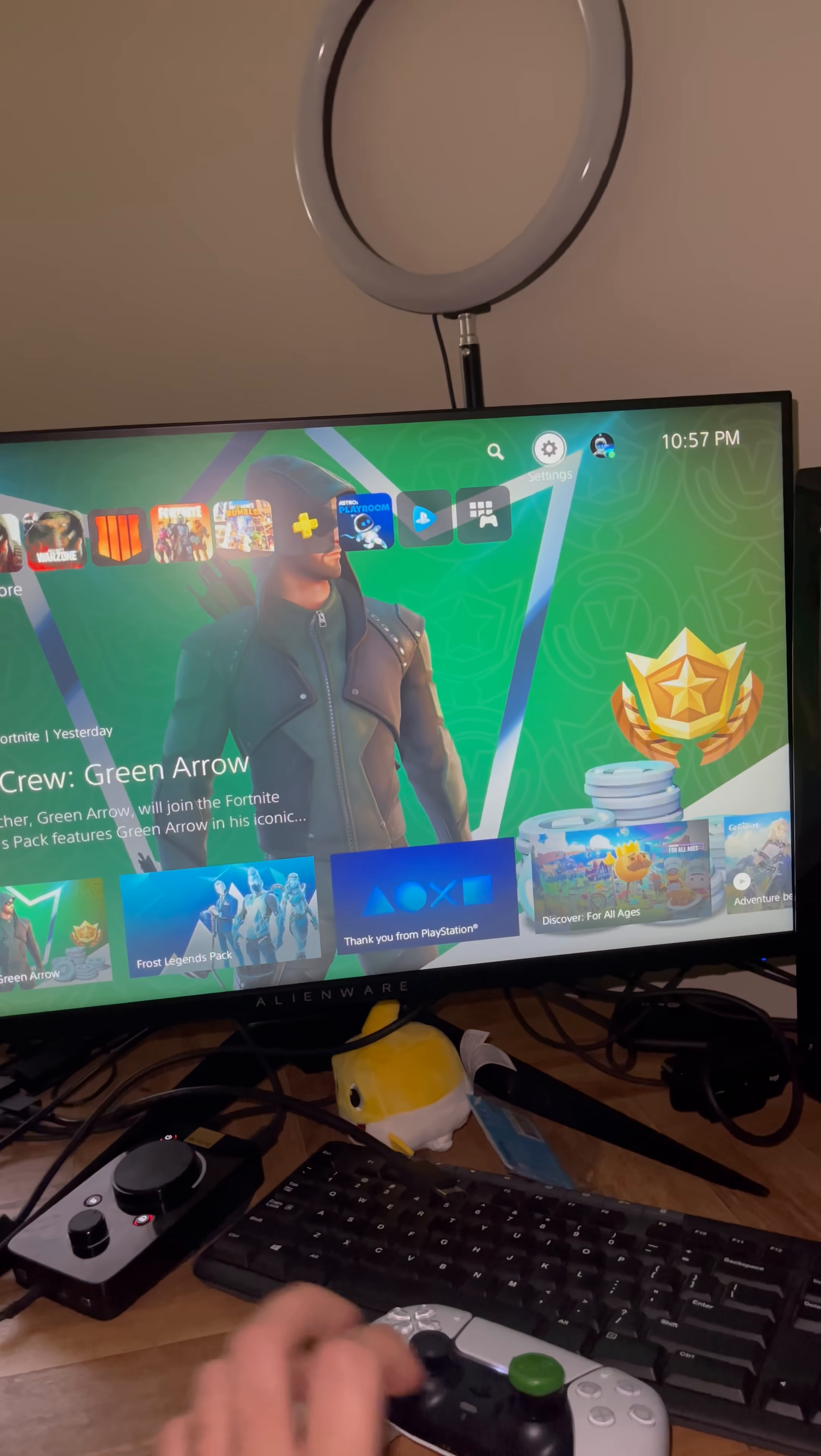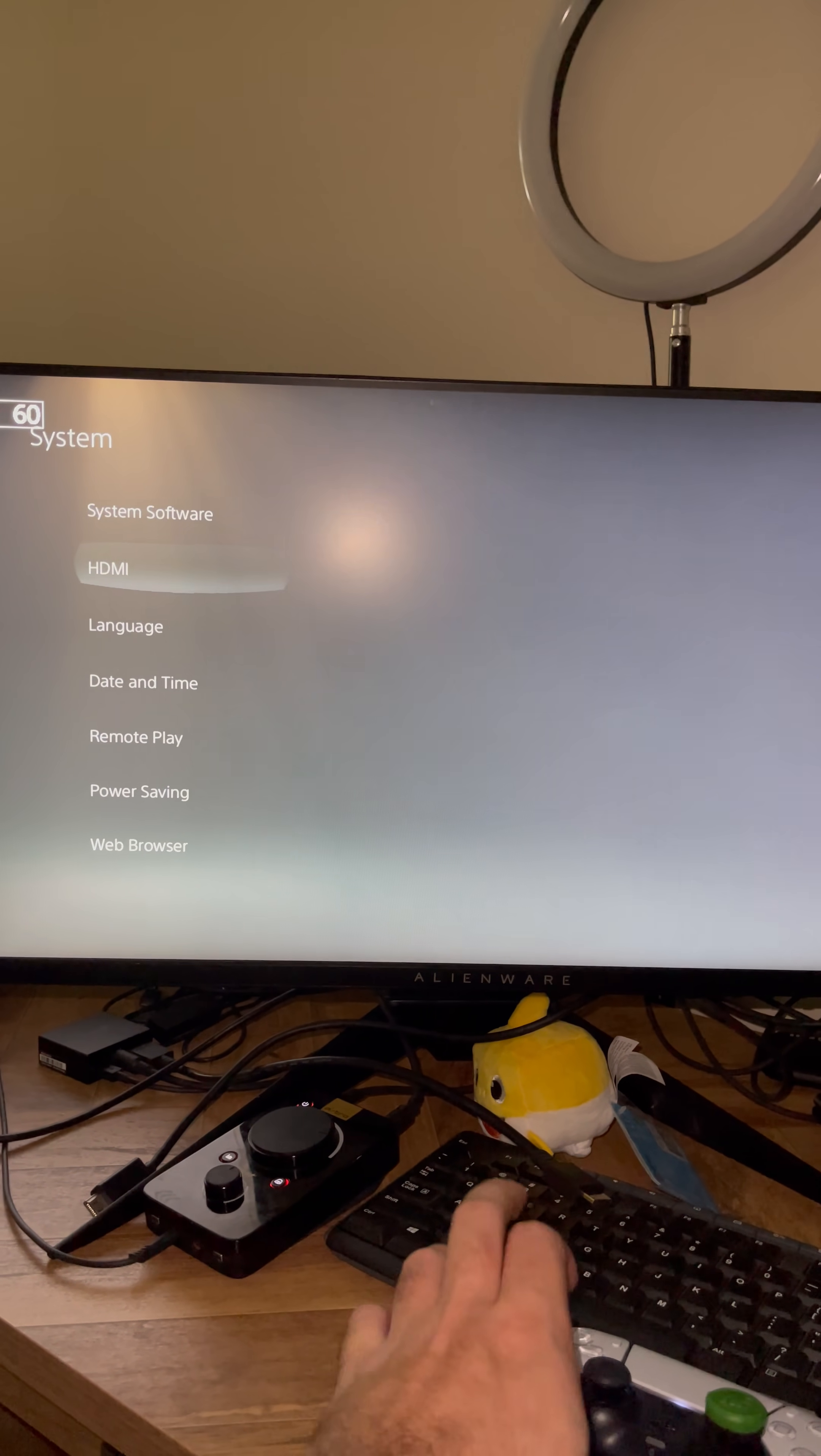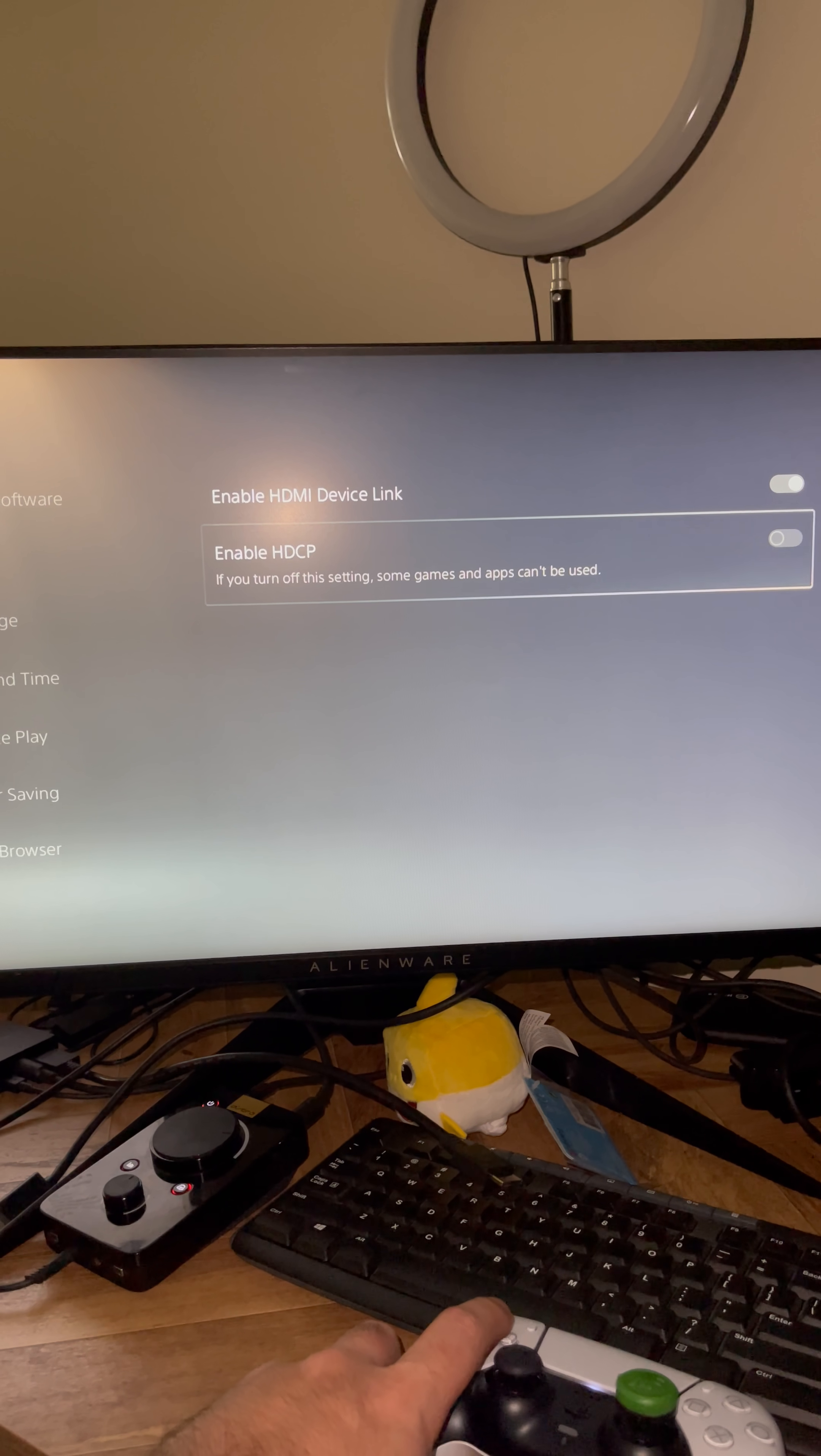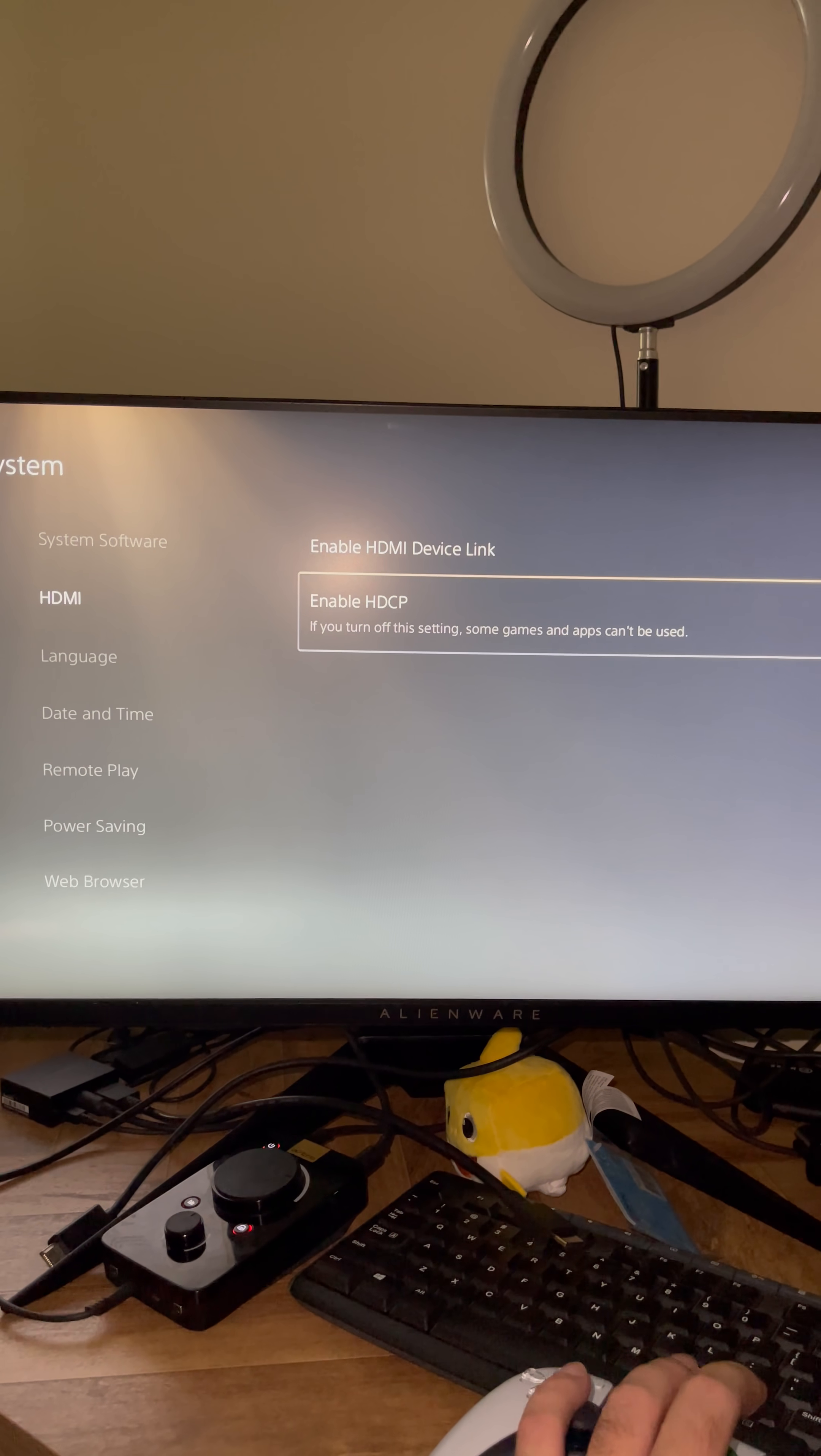I will scroll to my settings. You have to go to System, HDMI. Turn off HDCP first things first. Mine's already turned off as you guys can see. Go back.